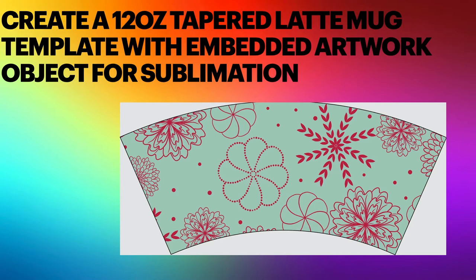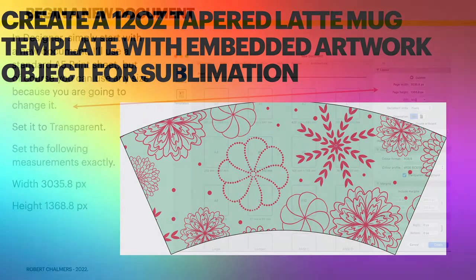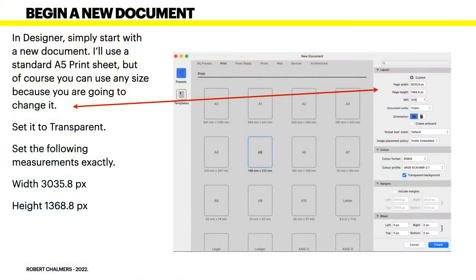You can change them around, the initial design will always stay the same and it's very reusable. So let's proceed. Begin a new document in Designer.